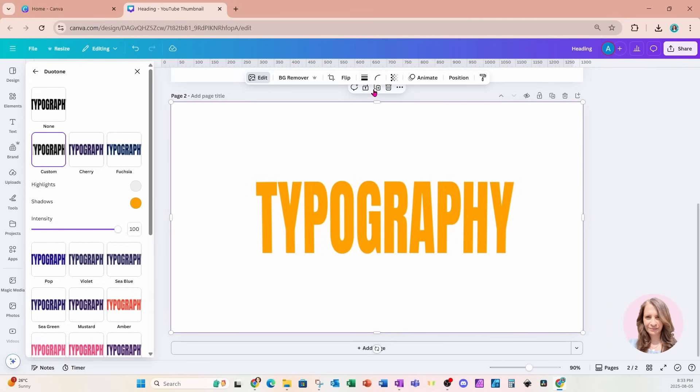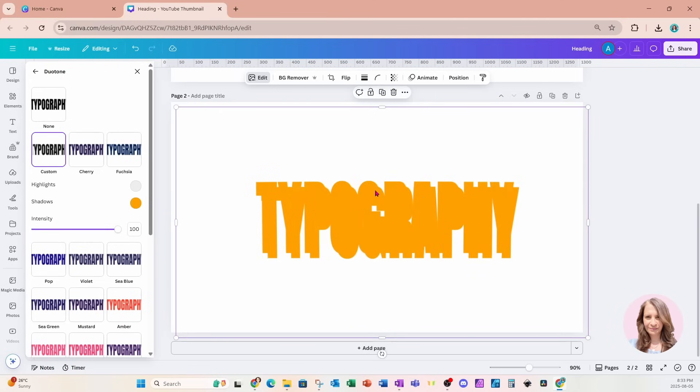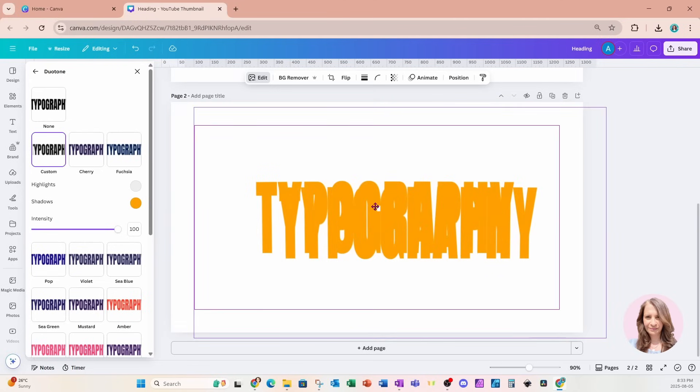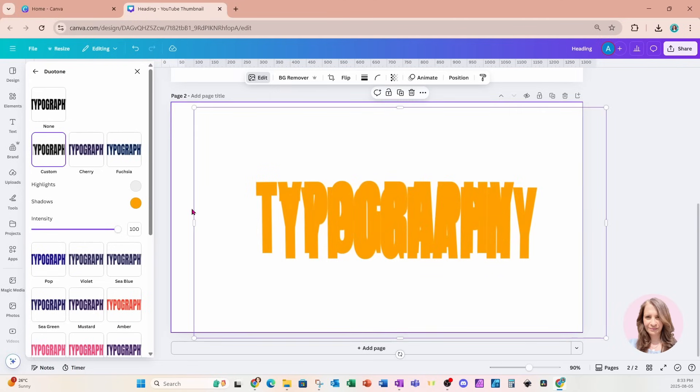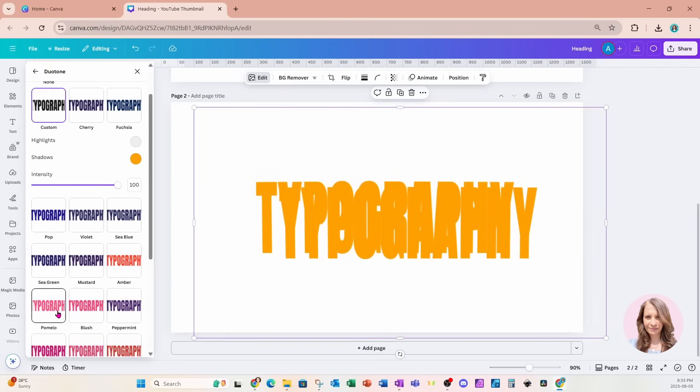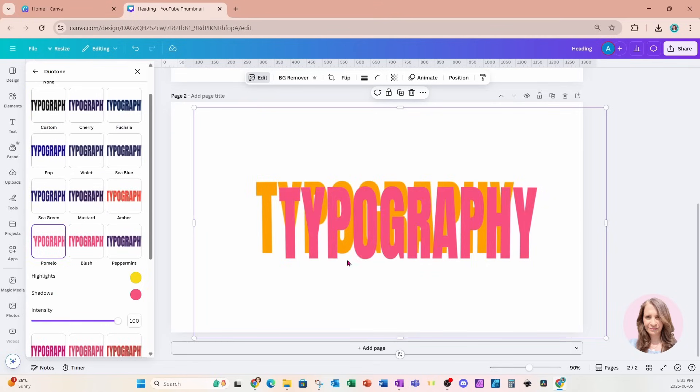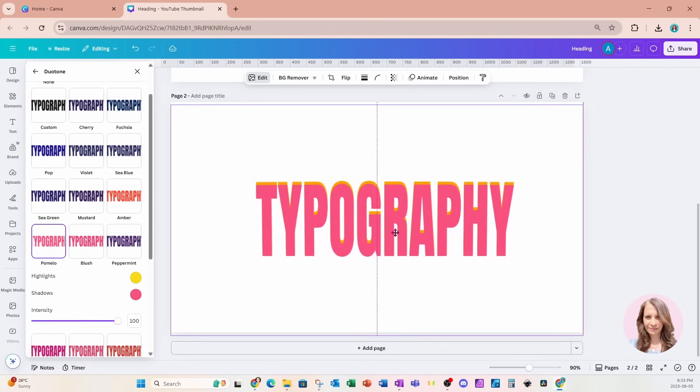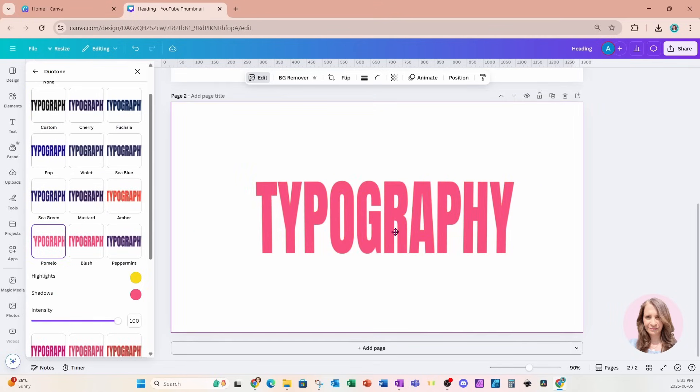I'm going to take a copy of this. So here's my copy. For this copy I'm going to change it to this pink color here and I'll just put that right on top like that.